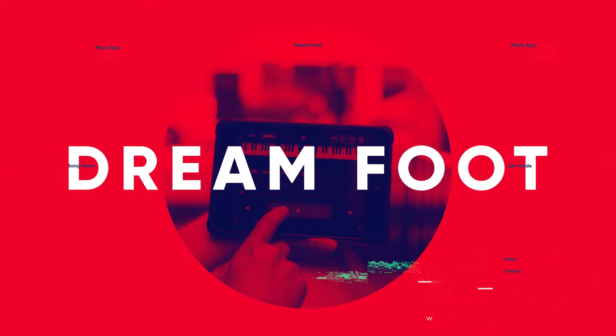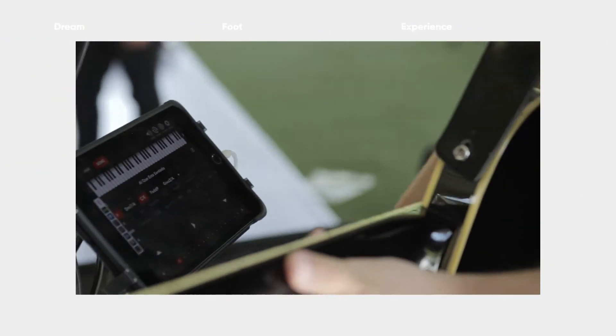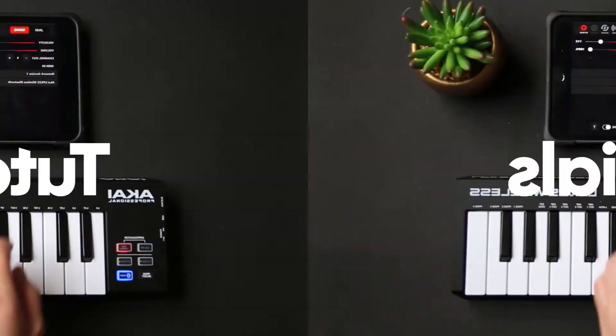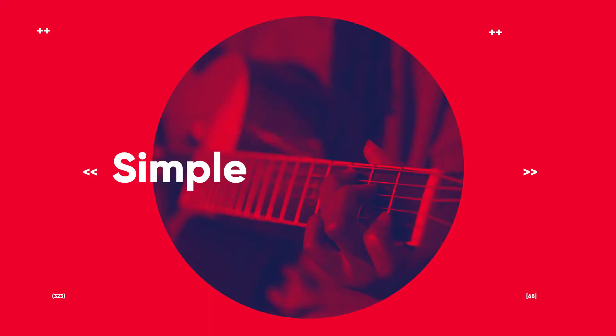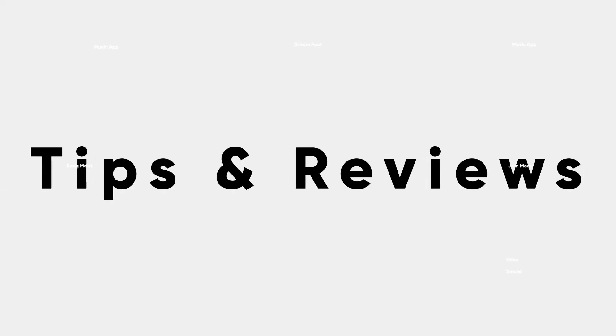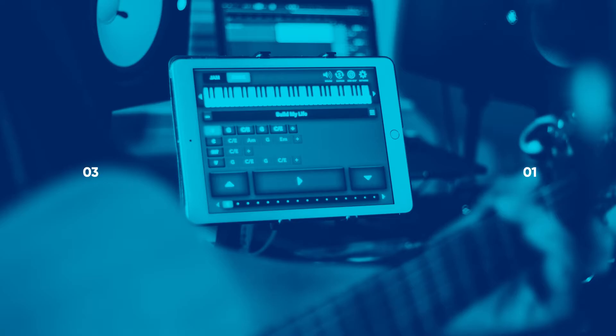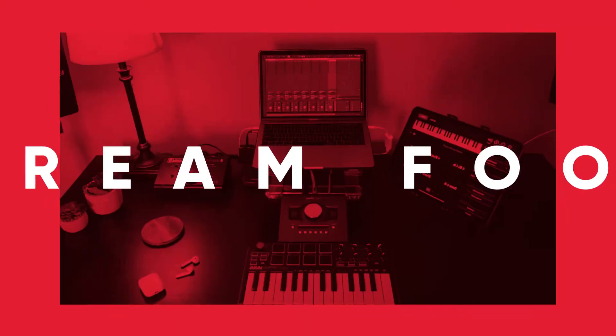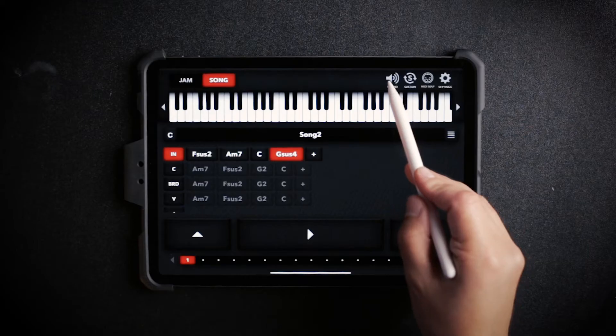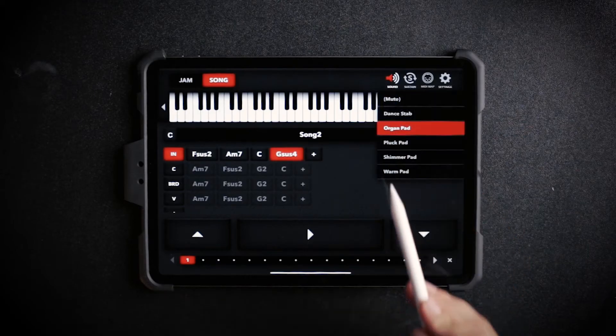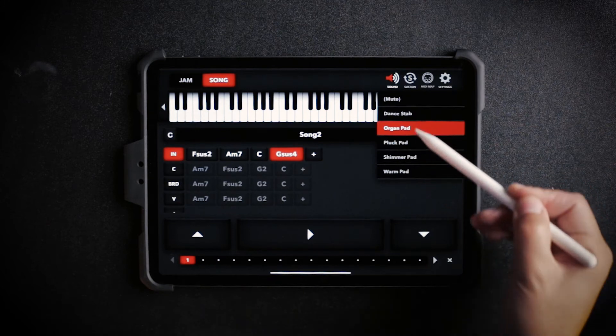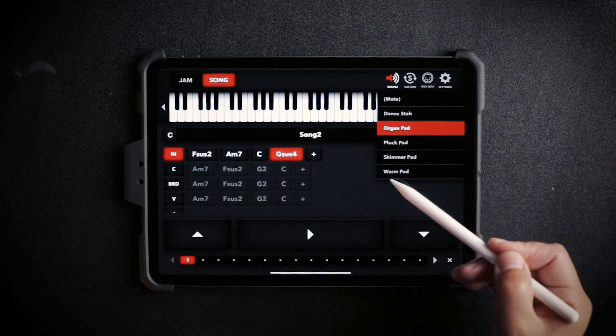Hey guys, welcome to another tutorial. Today I'm going to show you how you can access different sounds with the Dreamfoot app. As you know, when you hit the sound button, you're going to see 5 sounds that come included with the app.